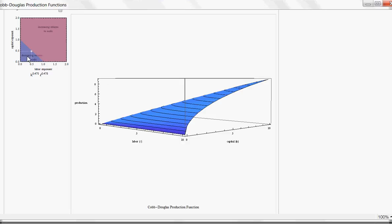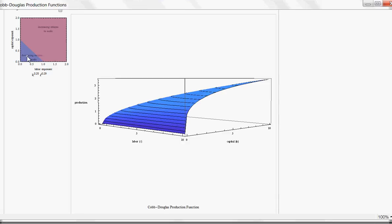If we switch this down to decreasing returns to scale, look at what happens. At 5 labor and 5 capital, we have about 2.5 production. If we double that to 10 labor and 10 capital, we now have only about 3.2 production. That's like the small firm example — a kitchen with a certain amount of capital and labor: if you double it, you aren't doubling your production. So that's decreasing returns to scale.